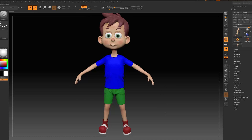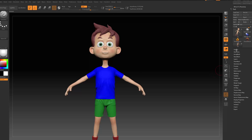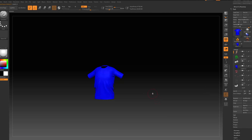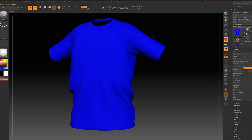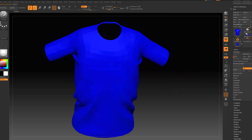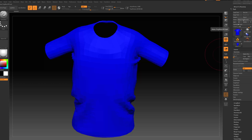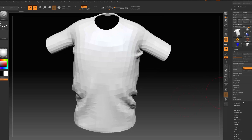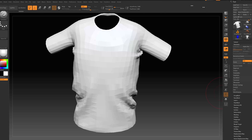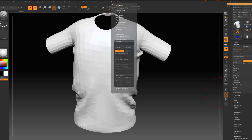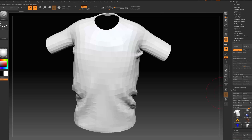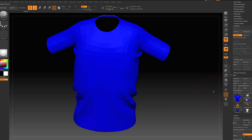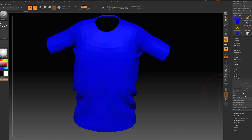Now let's go to ZBrush. I already have my character open. I need to select — let's bring the t-shirt first, press Shift, and go to a lower subdivision so we can move it faster. Press make PolyMesh 3D, then bring our t-shirt. Go to Z Plugin and drag it on the right, go to UV Master and copy UV from 3ds Max.